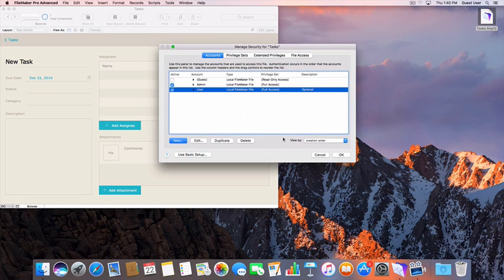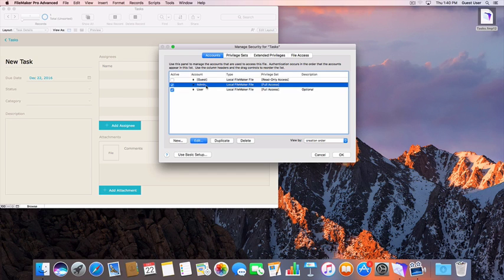Once these accounts are set up, you can make any changes you need to from this window by selecting the Edit button.